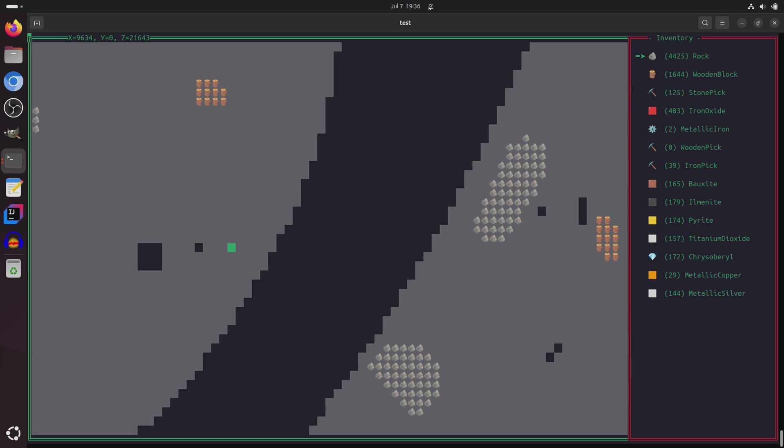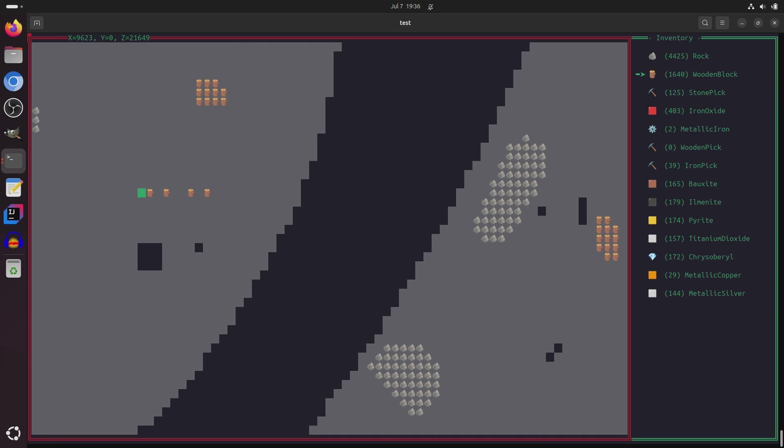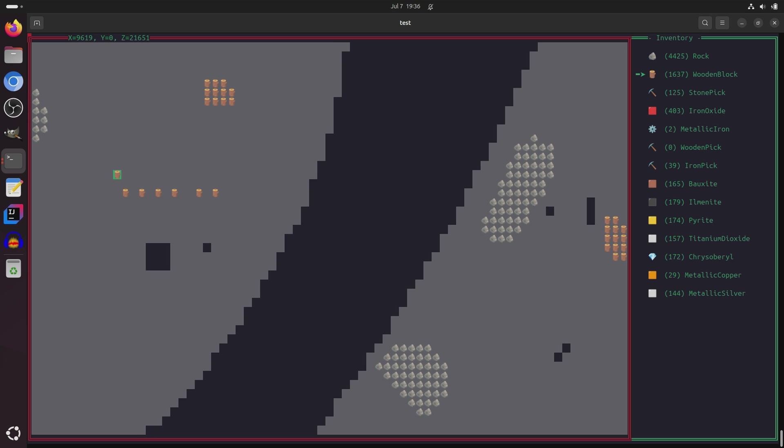The other thing that I added in this version is the ability to select items in the inventory, so you can use the up and down arrow keys to select different items. Previously, the only type of block that you could place was the rock block by default, and that was just because you couldn't select things in the inventory. But now, you can place any type of block, as long as you have enough of it in your inventory.